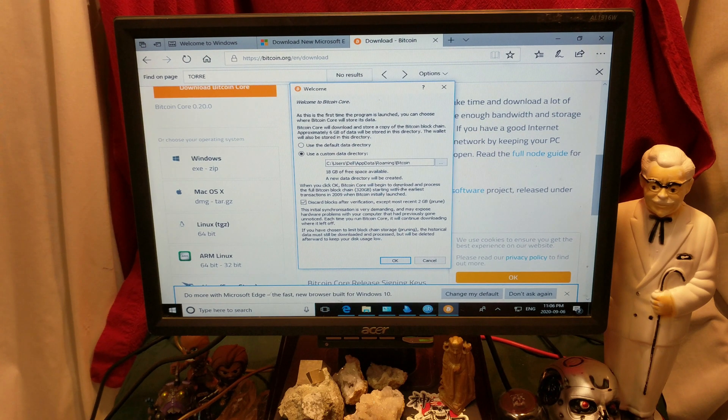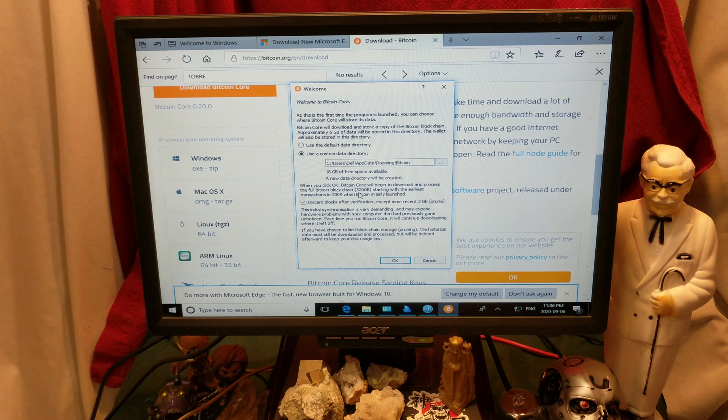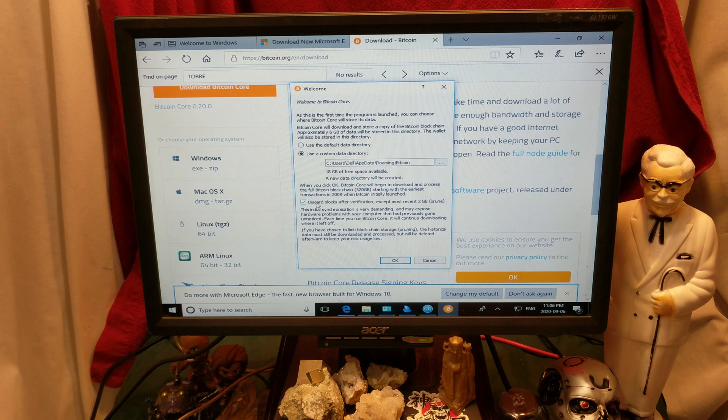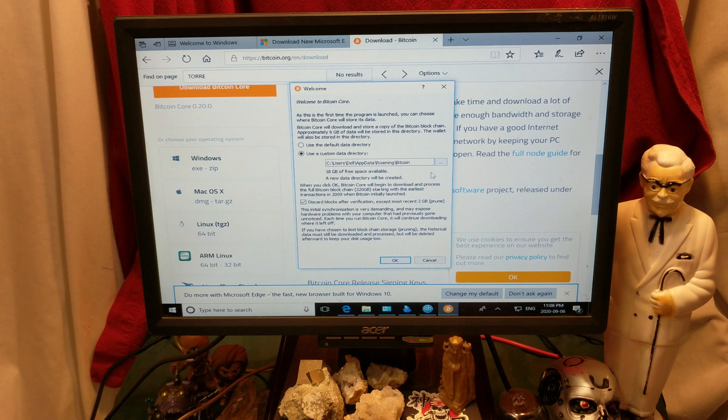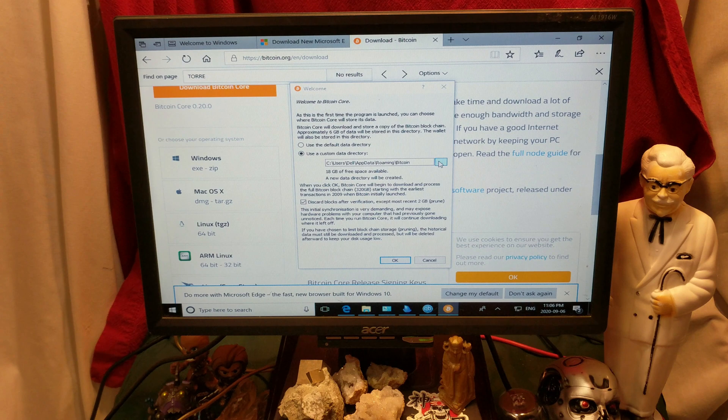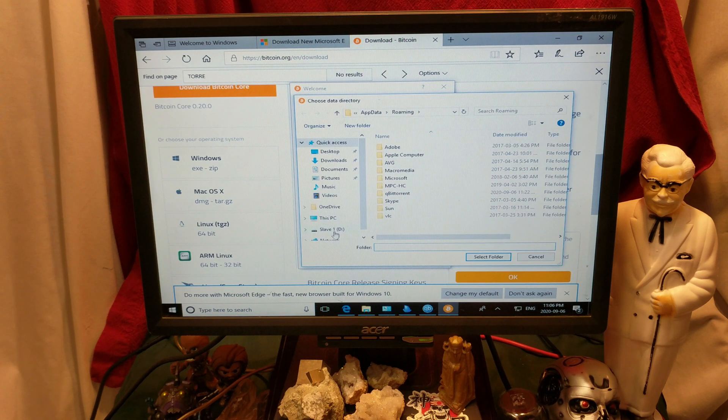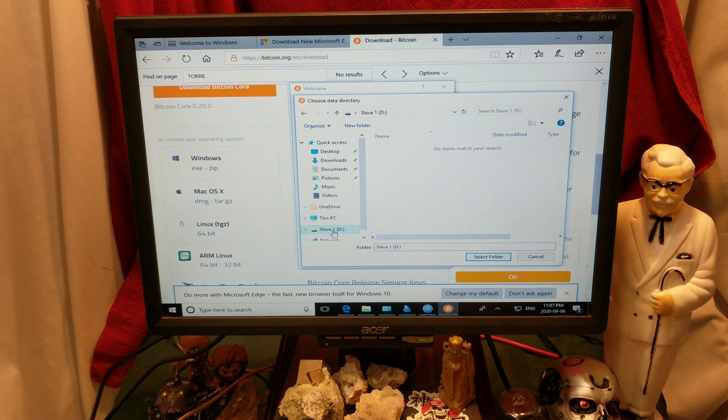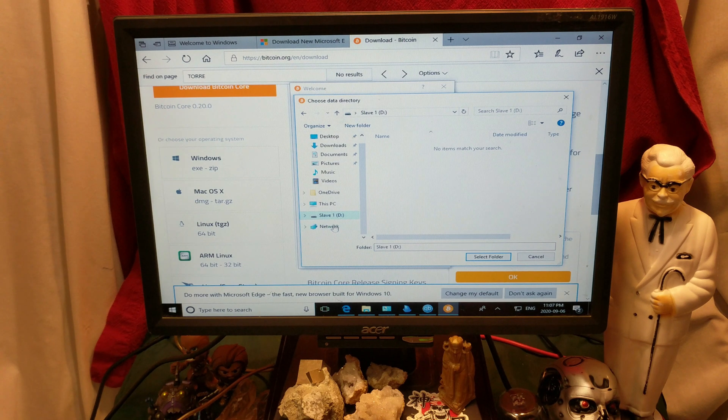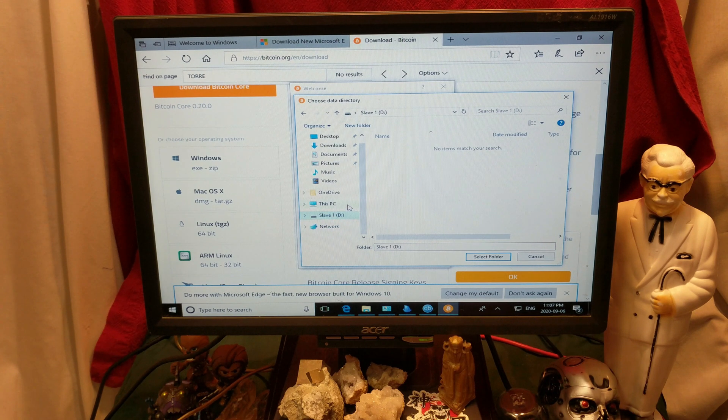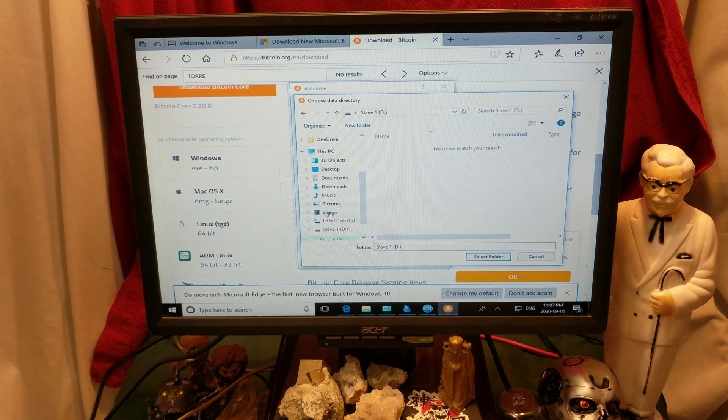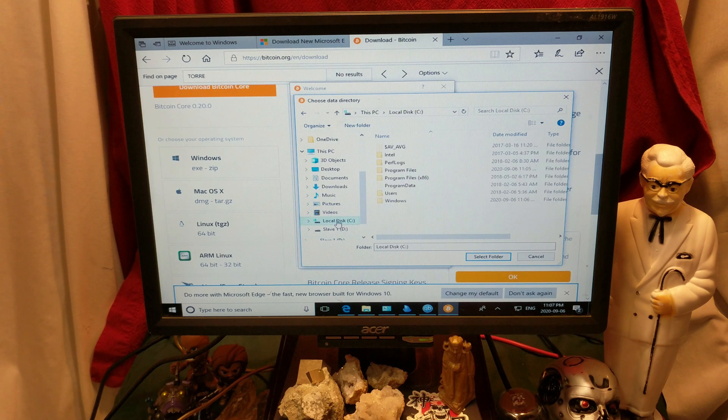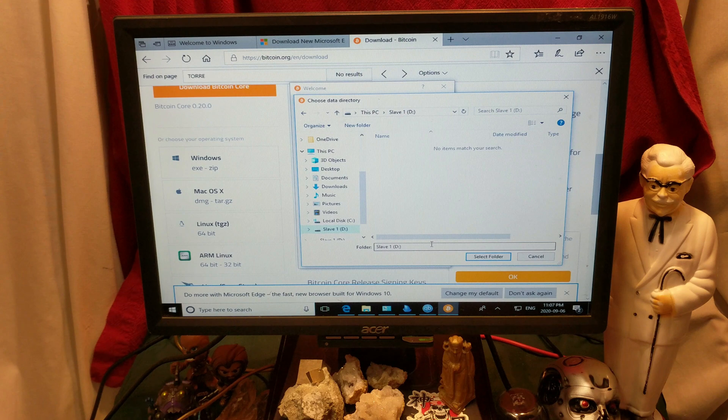Okay, Bitcoin Core will begin to download and process the full Bitcoin blockchain. Yes, it is 320 gigabytes right now. This card blocks after verification, except for yada yada, so we're just going to change that, hit the dot dot dot, and make sure that we use the slave drive, or the other drive. Here, so we get the primary, and then we got the slave drive.